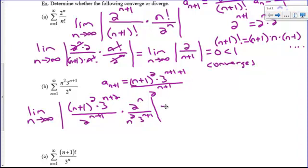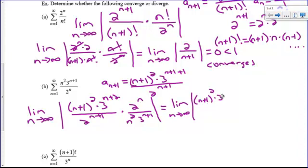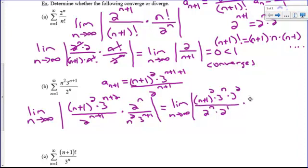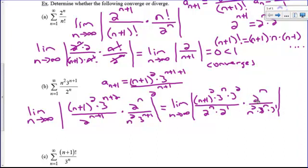I'm going to break this apart to simplify. We get (n+1)² times 3^n times 3², divided by 2^n times 2, times 2^n over n² times 3^n times 3. Recall the properties of exponents: adding in the exponent means multiplying like bases. The 2^n cancels with 2^n, and the 3^n cancels with 3^n. I've got a 3² and a 3^1, so one factor of 3 cancels.